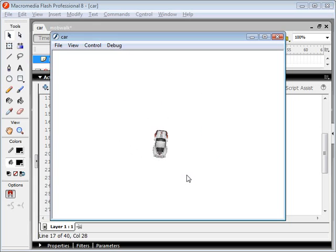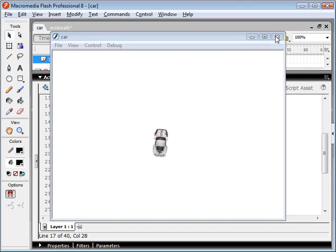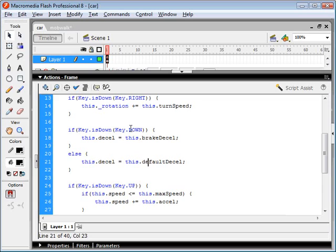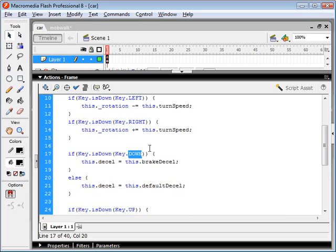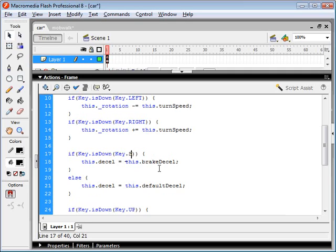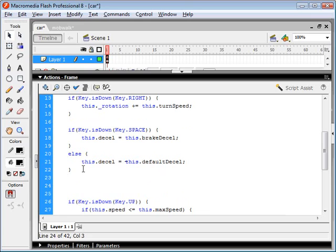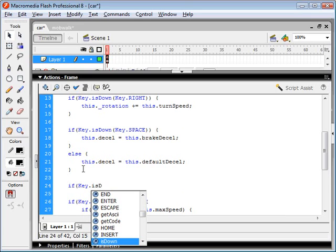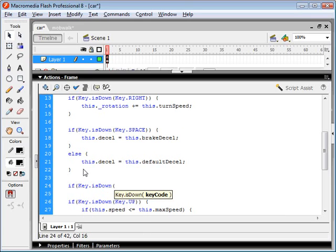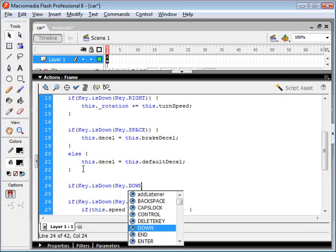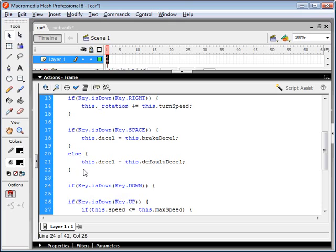Okay. Now we can also incorporate some reverse into this. I think the best way to do that is just to have separate buttons for our deceleration and brakes. So if we made our space bar our brakes, then we could use the down key as our reverse.